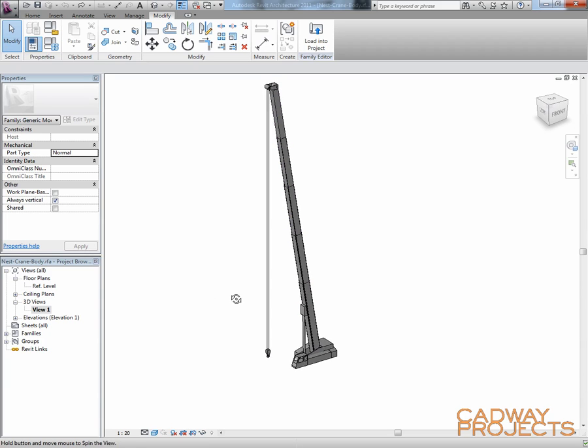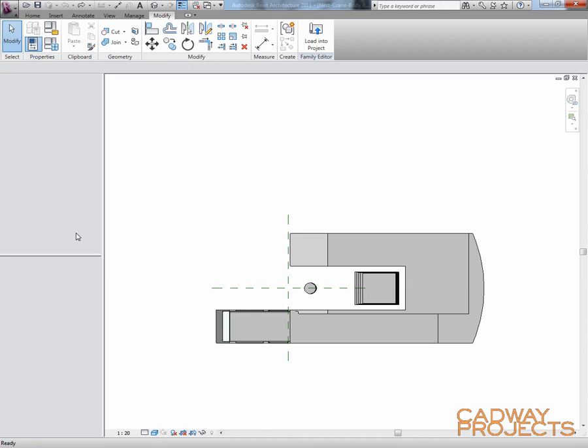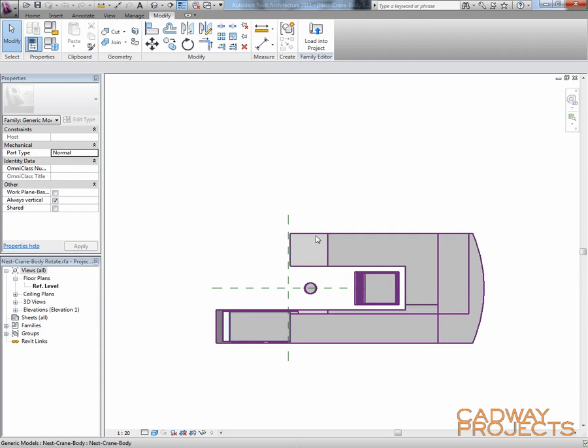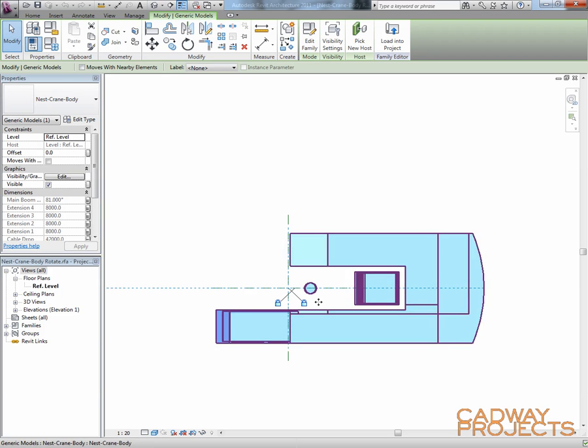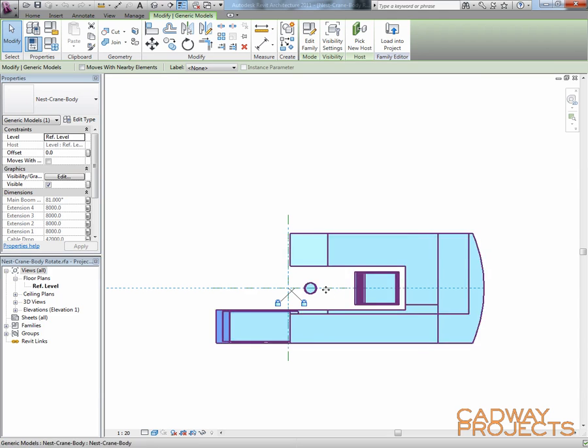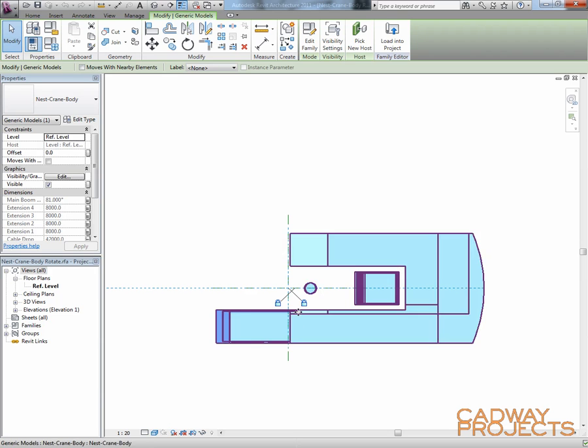This level we didn't really need to do a lot. I then saved that out. And in this family, this was meant to be the one just to control the angle. Unfortunately, for some reason I couldn't get it to pivot around the right point. So I then just simply locked it to the origin point in this particular family.